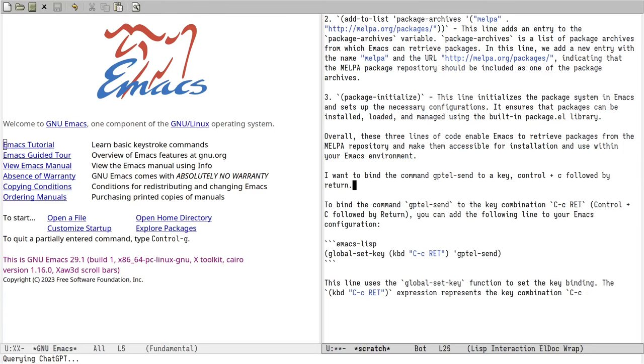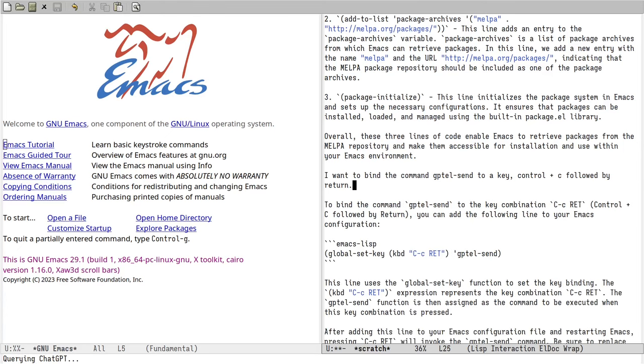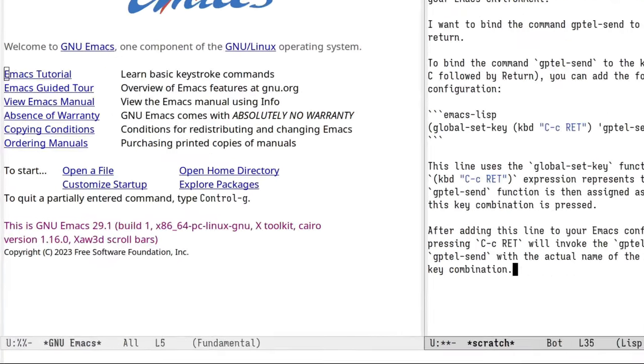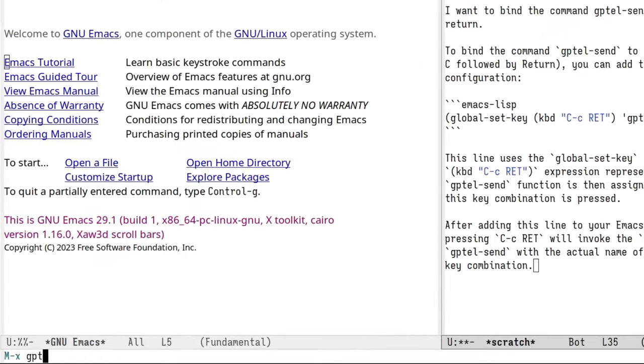GPTEL works anywhere in Emacs, in any buffer. But you may want a dedicated chat buffer. And you can bring one up with the GPTEL command.